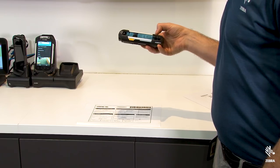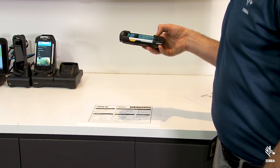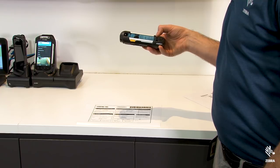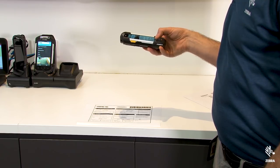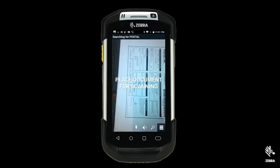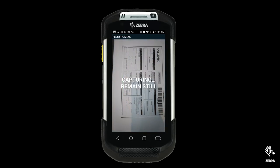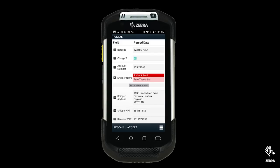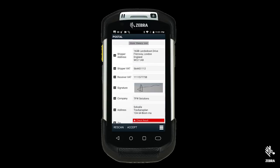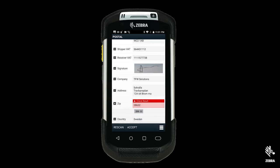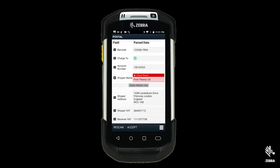OK, so I'm going to use document capture to scan this postal document. You can see it's pulled down all the fields, including barcodes, checkboxes, OCR and JPEGs.